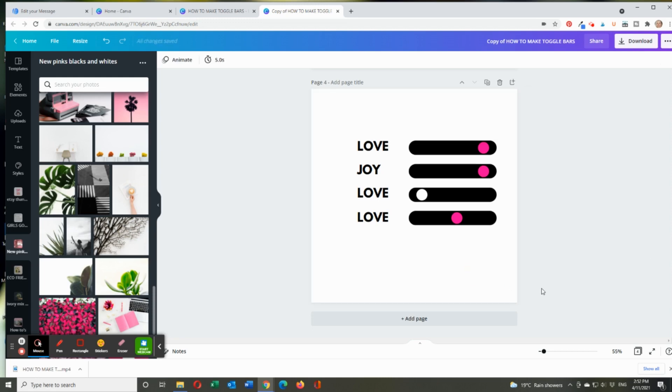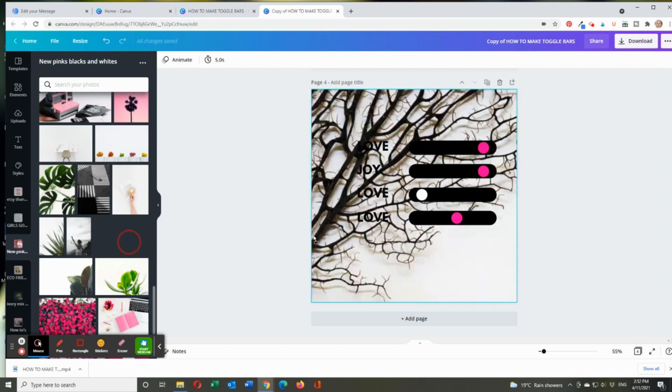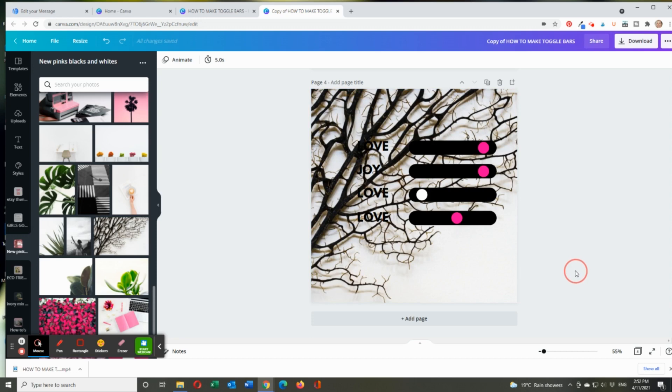Now, if you want, you can do something even cooler. I'm going to grab something like this image, and I'll drag it over. And so a photo can sit behind it. Now, obviously, it's overpowering. So you can't see the toggle bars.